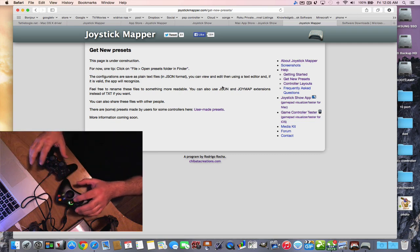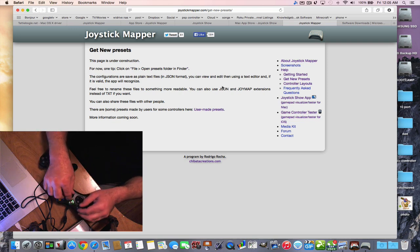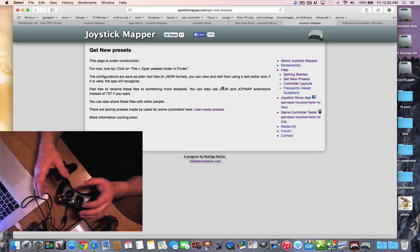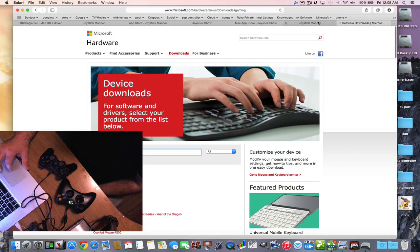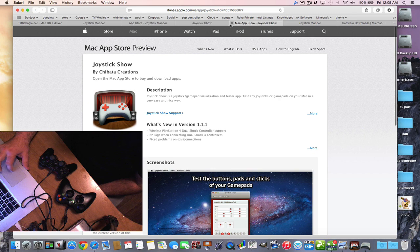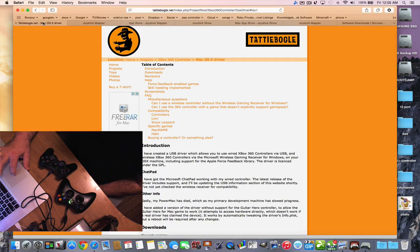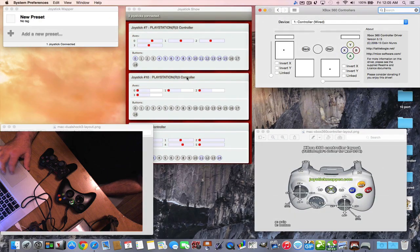The presets will have all the button configurations that are most popular for specific games — like using certain buttons for the sword, opening doors, jumping, and things like that. I'll show you more about that a little bit later. I'm going to put all these websites in the description so you can download everything you need.